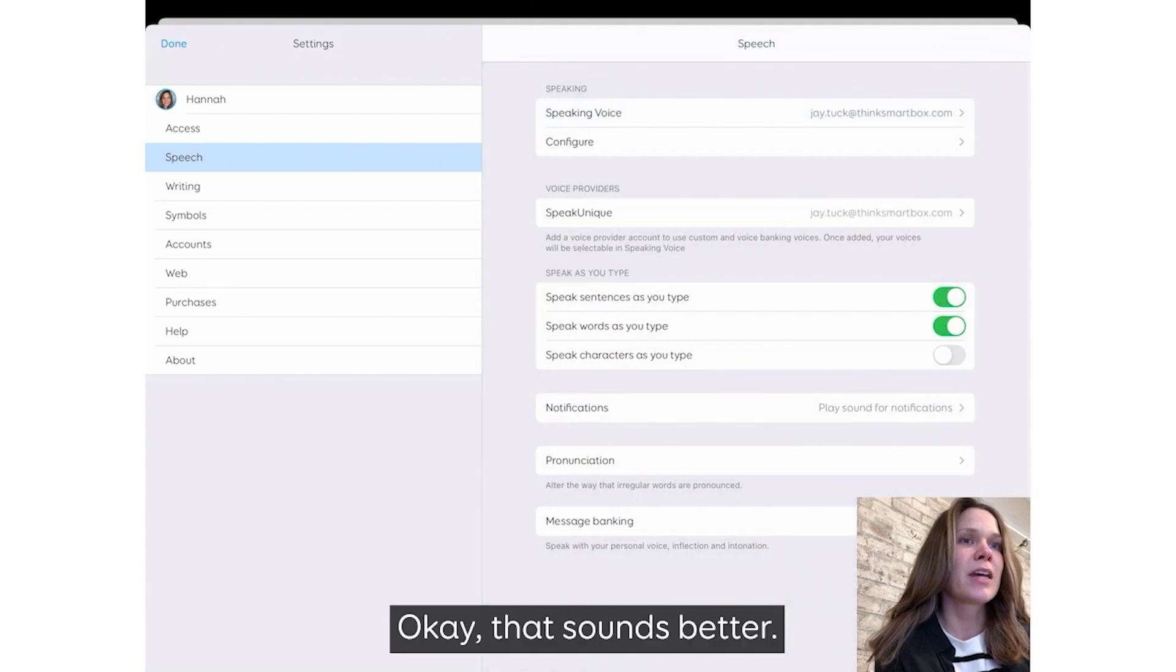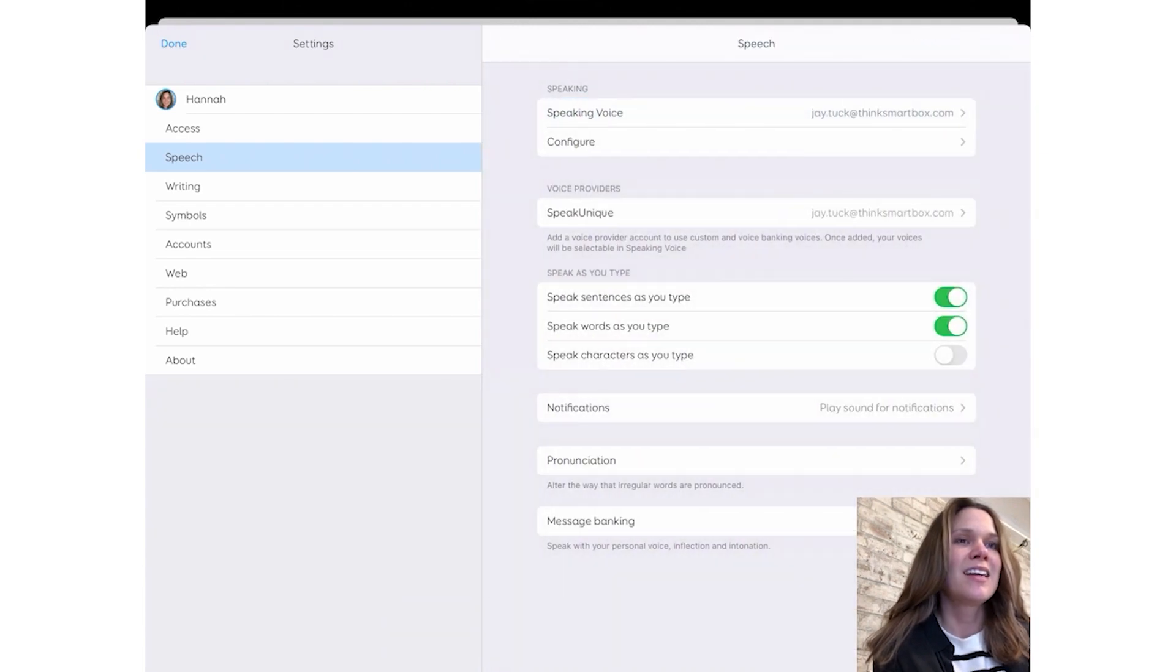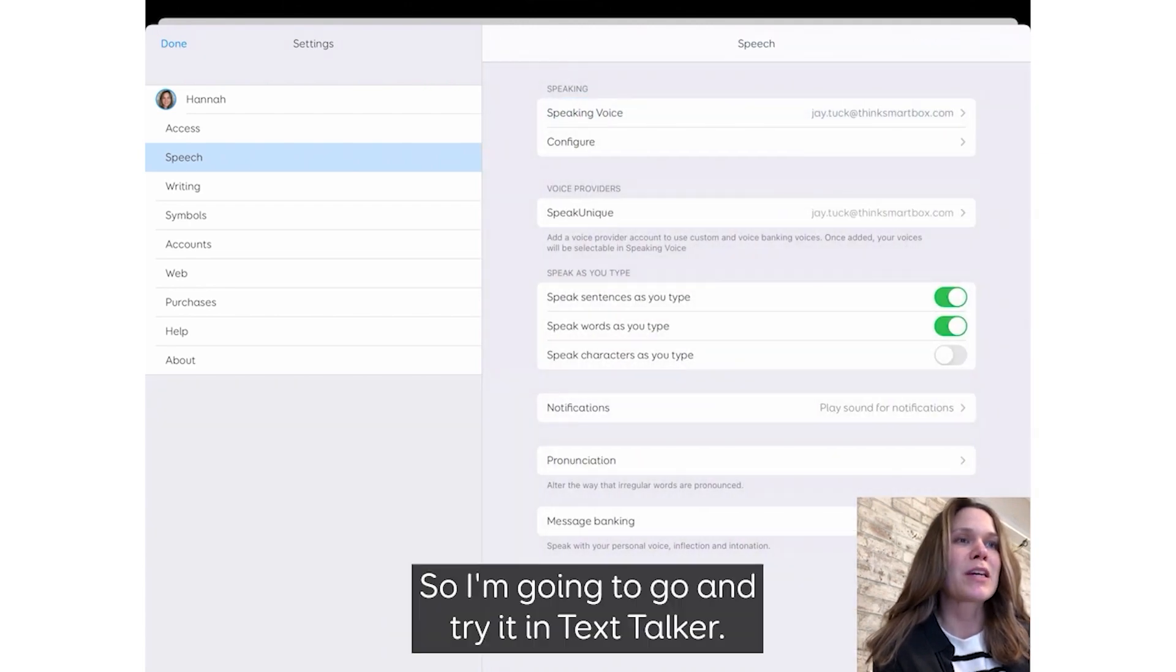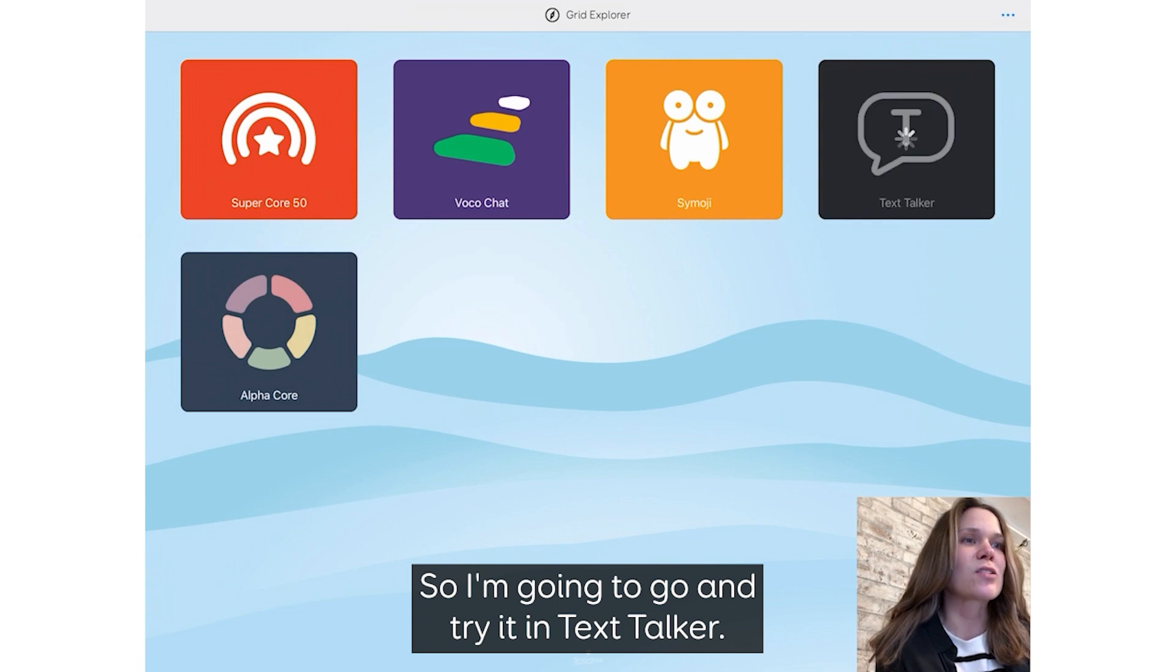OK, that sounds better. So I'm going to go and try it in Text Talker.